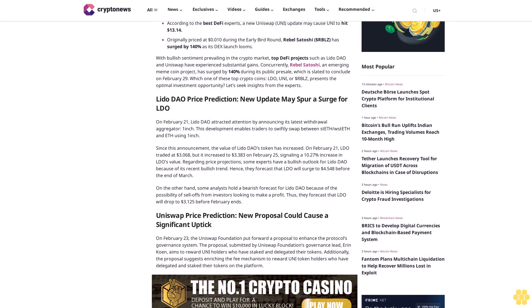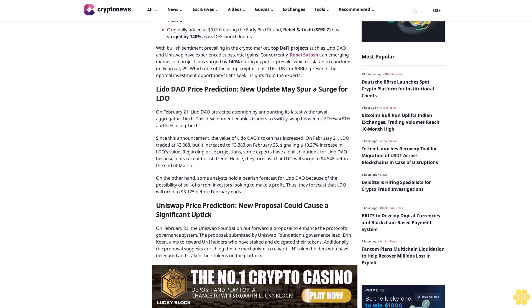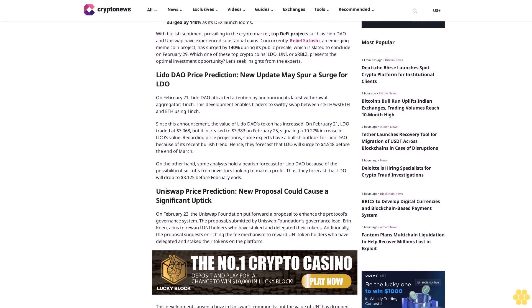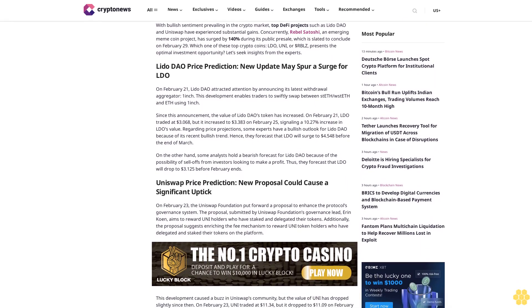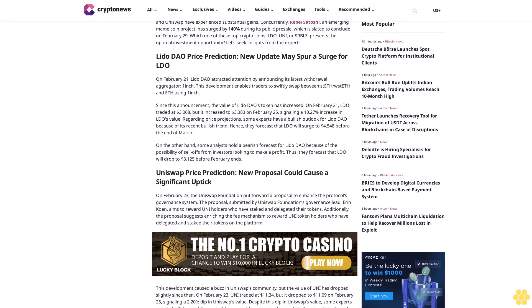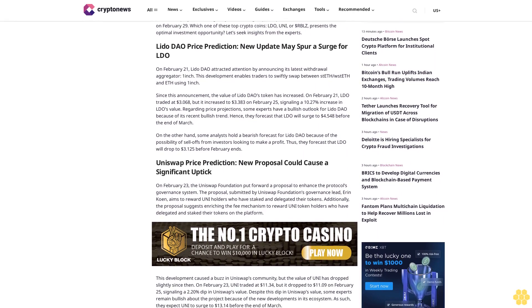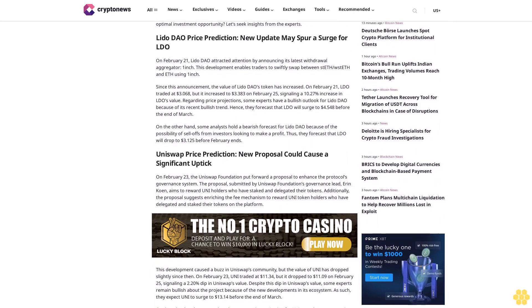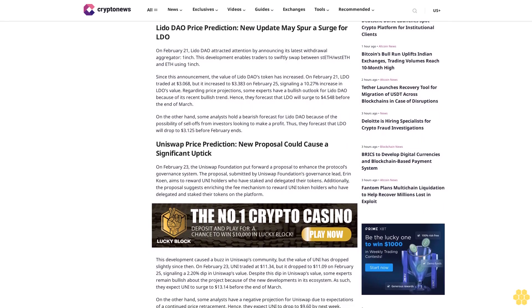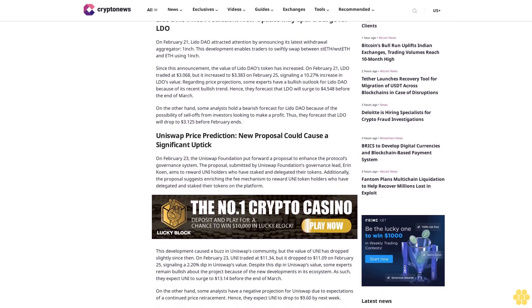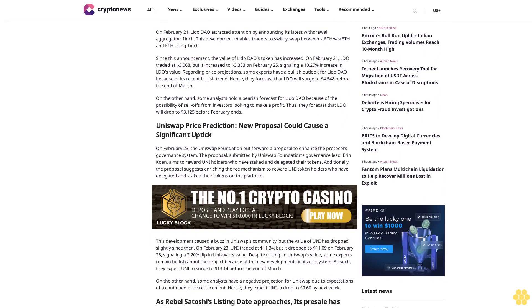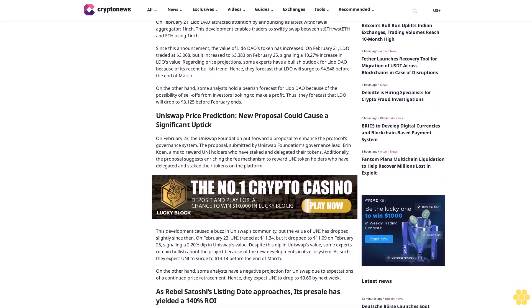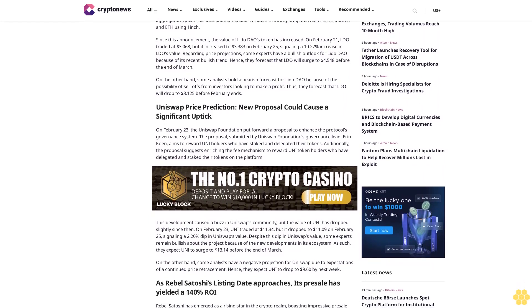Which one of these top crypto coins—LDO, UNI, or $RBLZ—presents the optimal investment opportunity? Let's seek insights from the experts. Lido DAO price prediction: New update may spur a surge for LDO. On February 21, Lido DAO attracted attention by announcing its latest withdrawal aggregator, 1inch.